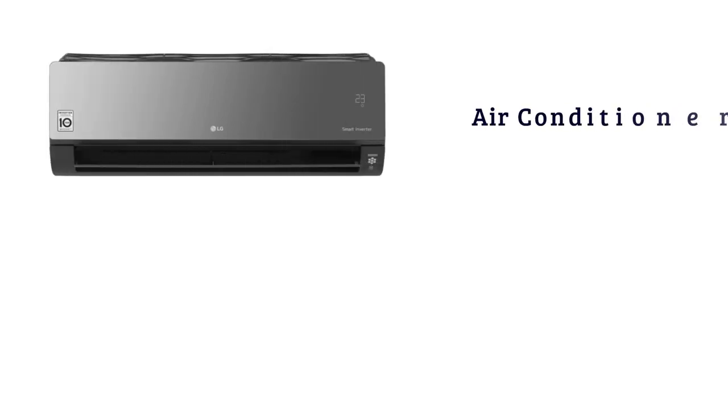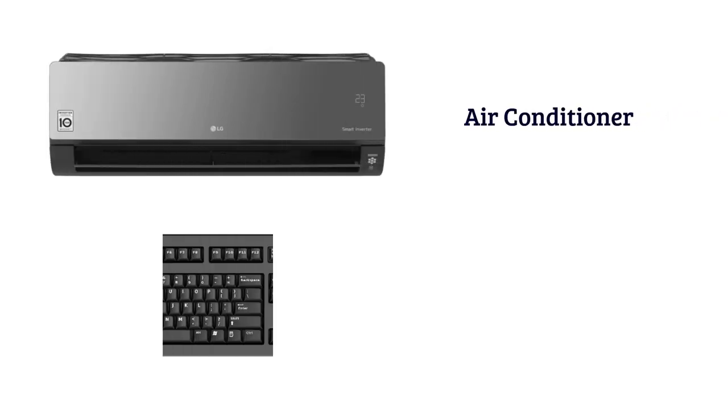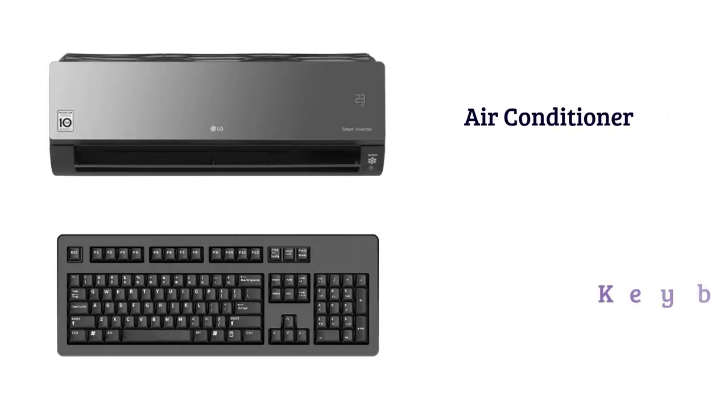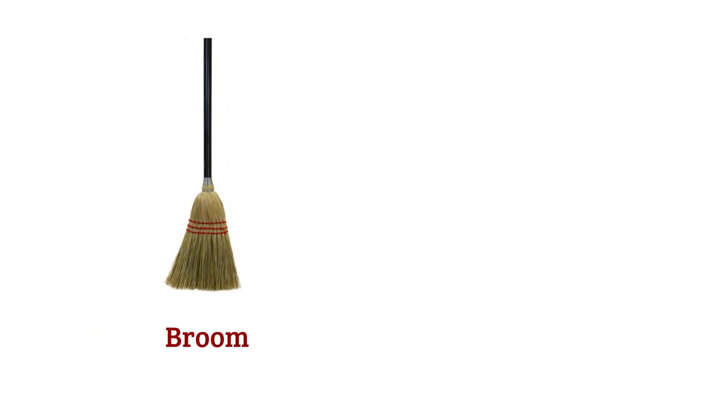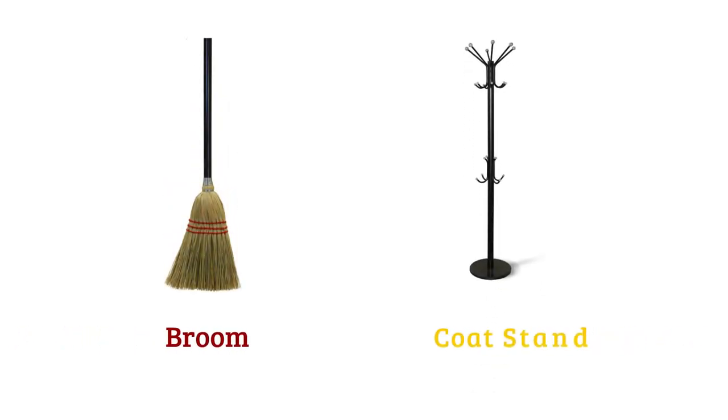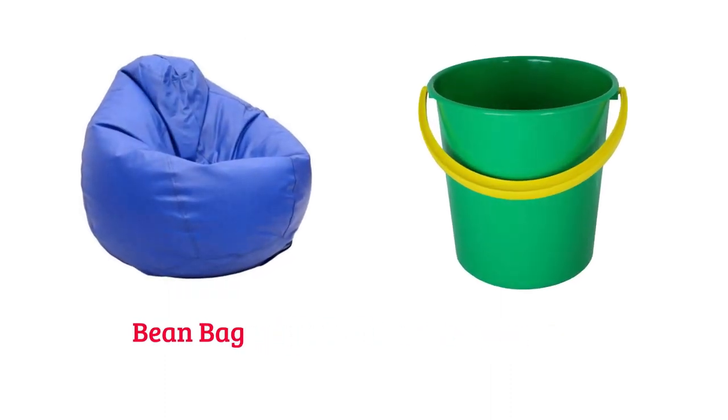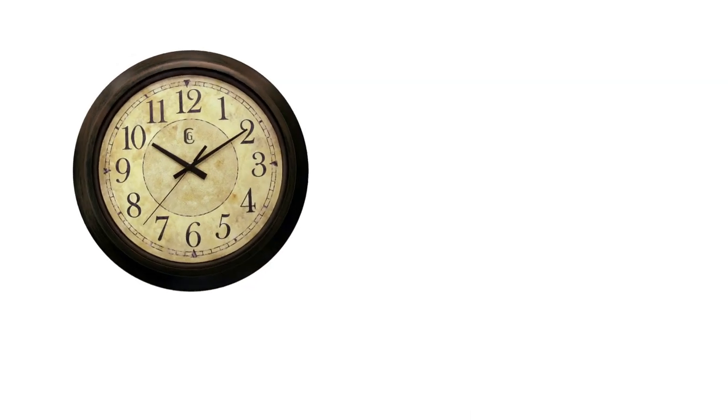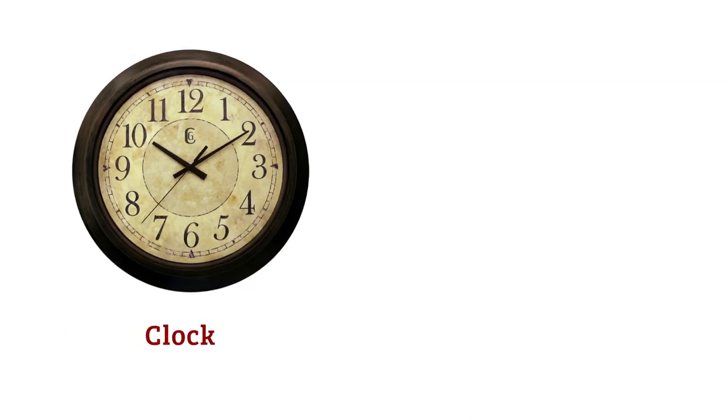Air conditioner, keyboard, broom, coat stand, bean bag, bucket, clock.